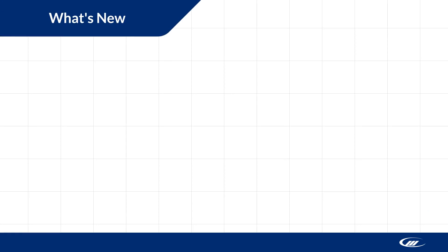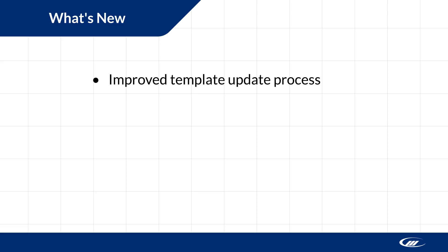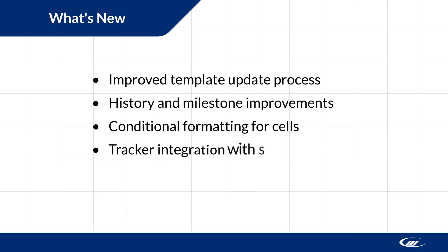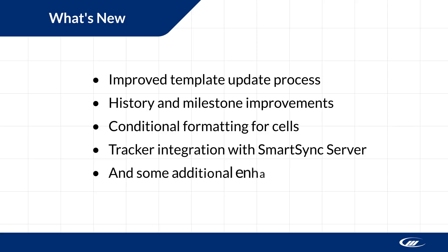New features in this version include an improved template update process, history and milestone improvements, conditional formatting for cells, tracker integration with SmartSync Server, and some additional enhancements.